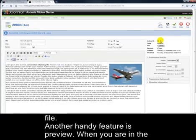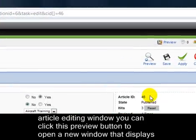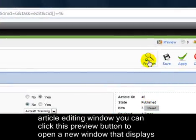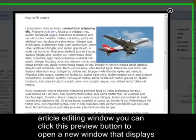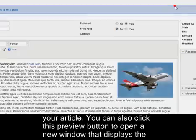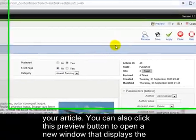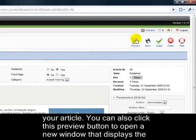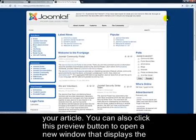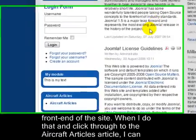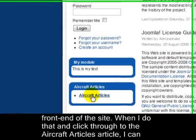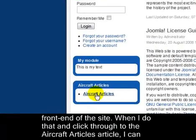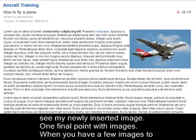Another handy feature is Preview. When you are in the article editing window, you can click this Preview button to open a new window that displays your article. You can also click this Preview button to open a new window that displays the front end of the site. When I do that and click through to my Aircraft Articles article, I can see my newly inserted image.